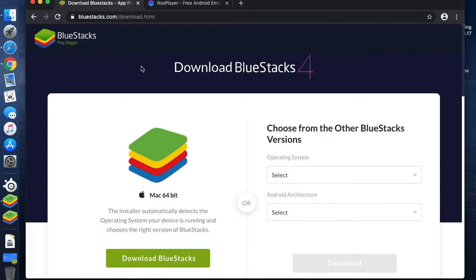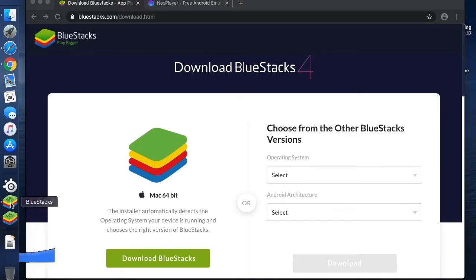I've already installed BlueStacks but I've done nothing with it other than just run it. So I'll just open the screen now.